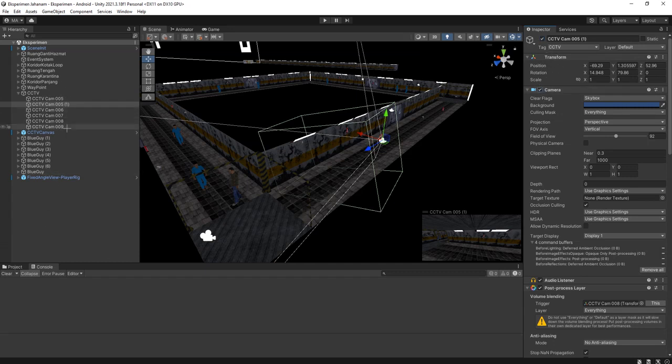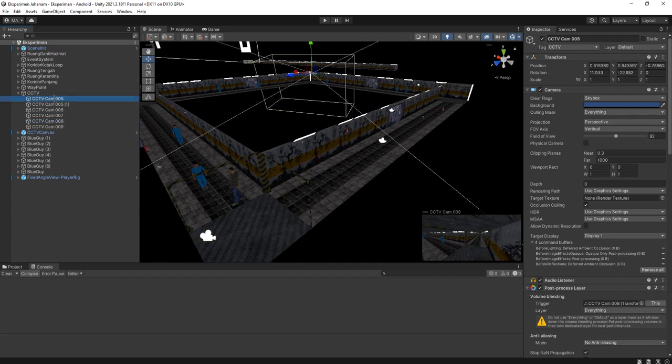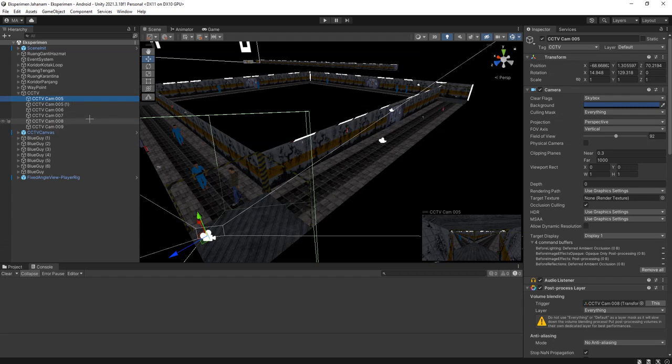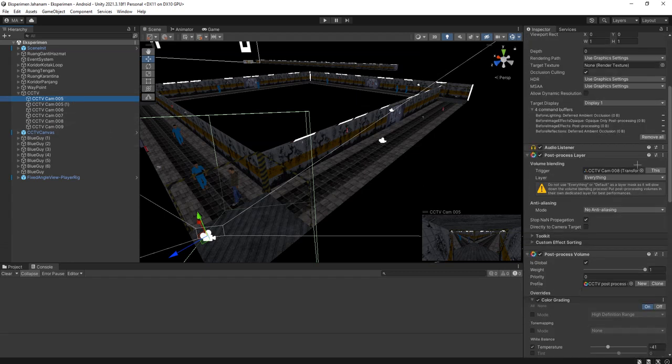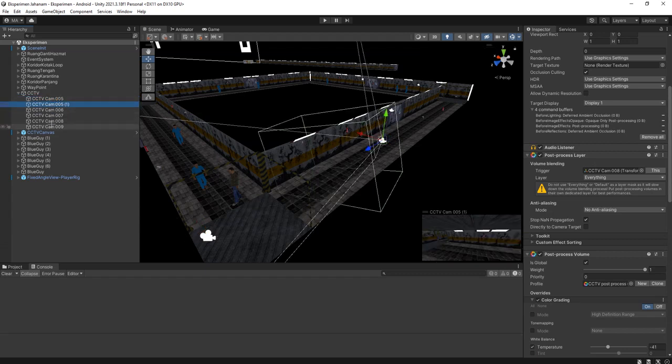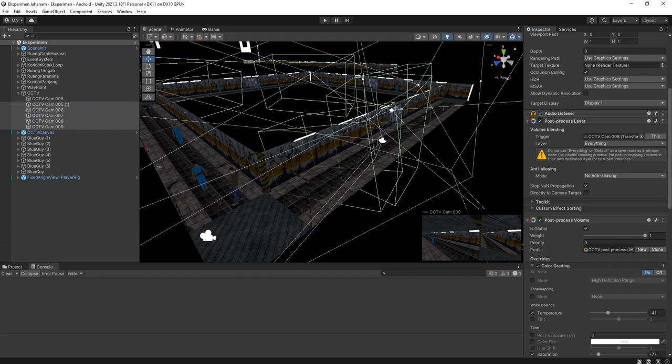Because we are going to have multiple cameras in the same scene and all of those cameras are active, maybe we will have a problem or a warning later because we have multiple audio listeners. That's why I think I need to disable the audio listener of these cameras except the first one.